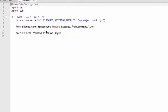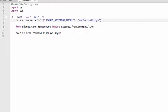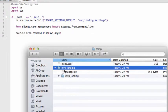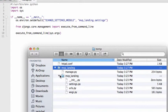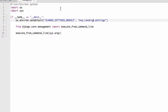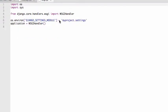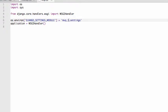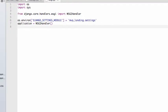Now we want to go into the manage.py. Open that one up. It's not my project. It's going to be mvp underscore landing.settings. Okay. And then in here, we're going to open this one up in KomodoEdit. Change this to mvp underscore landing dot settings. Save that.